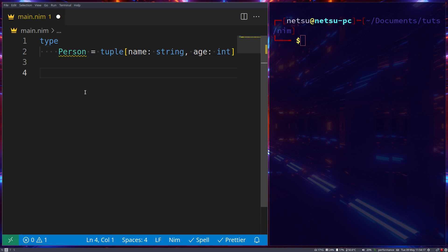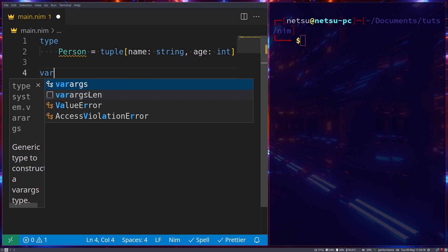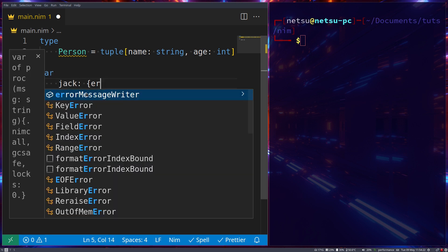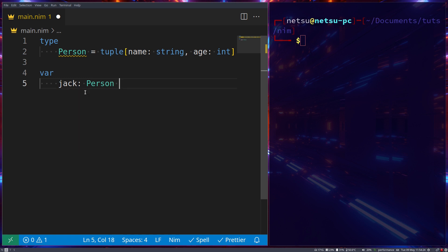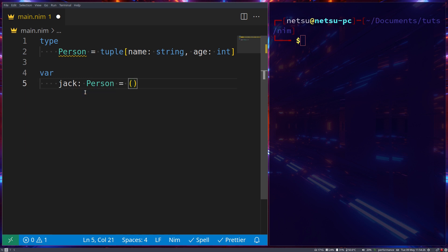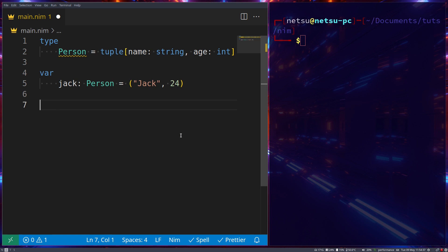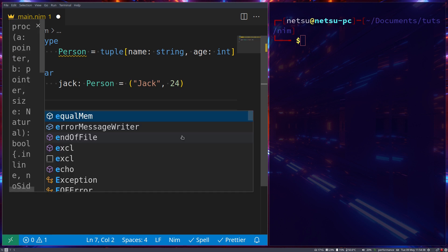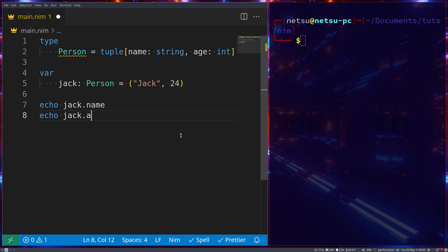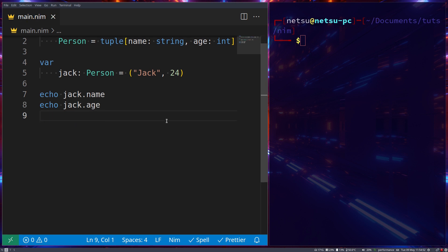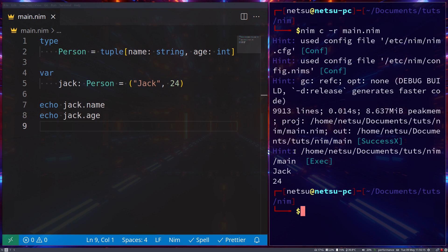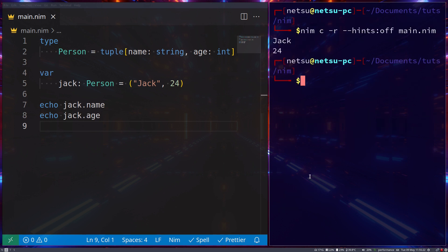Now if you want to declare it, we can just go var Jack, which is a Person, and that is equal to, and then first you give it the name, and then you give it the age. So just Jack, and let's say 24. Then to get these details, you can just go simply echo Jack.name, and if you want to get the age, you just go Jack.age, and we save this, and we run this, then we get Jack and 24. There we go, that's cleaner.